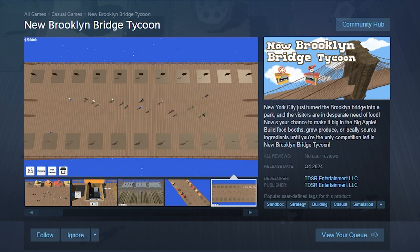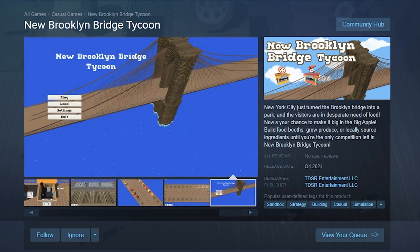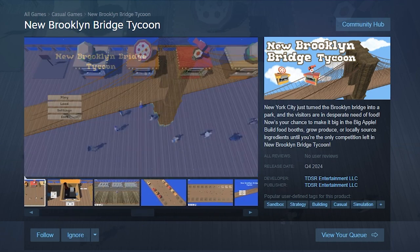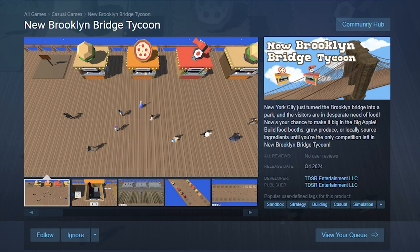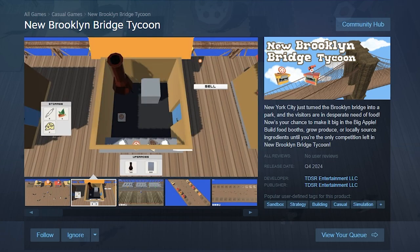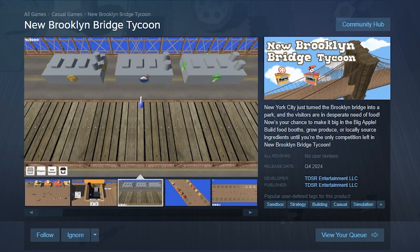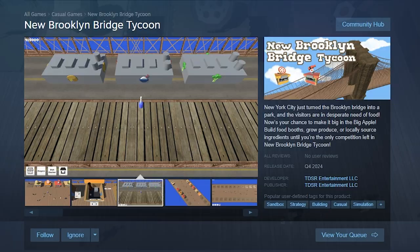You'll have to take care of resources, so either produce ingredients by yourself or buy them from other players or the city. The goal is to monopolize the bridge and eliminate the competition.